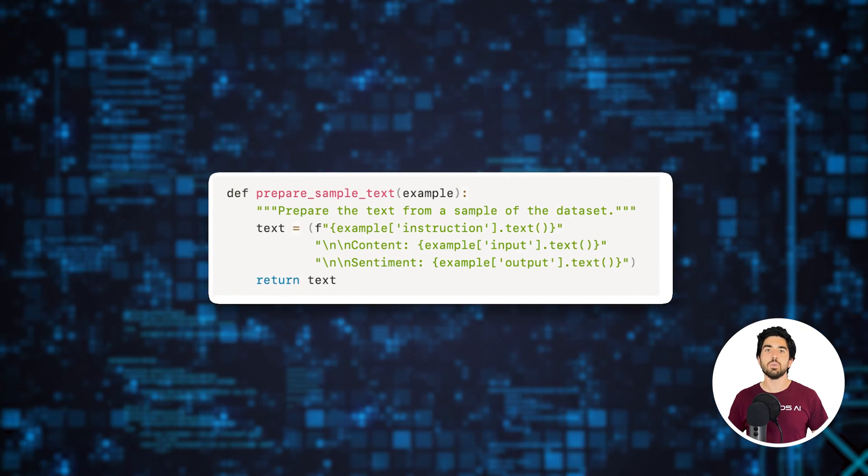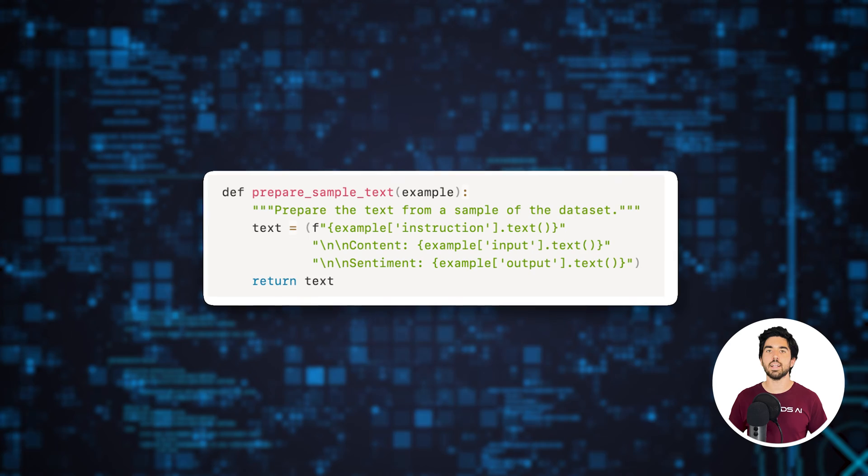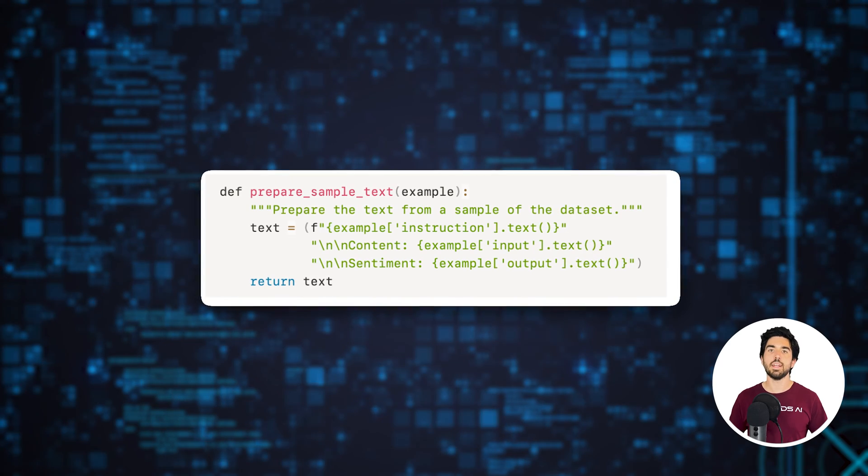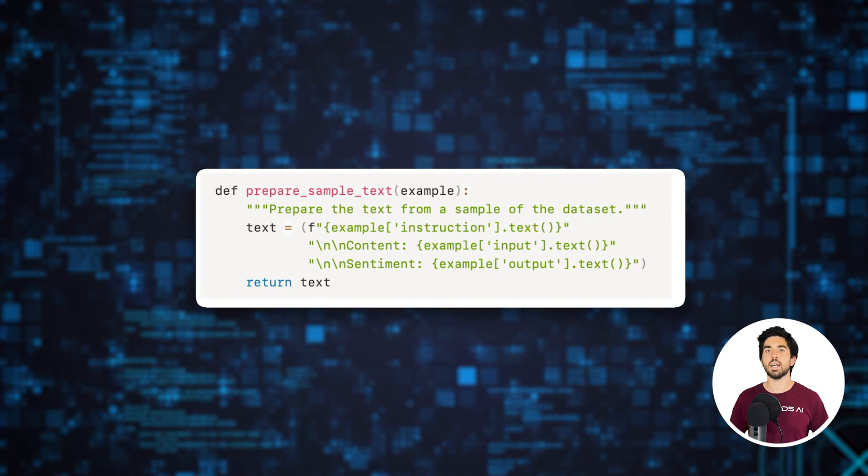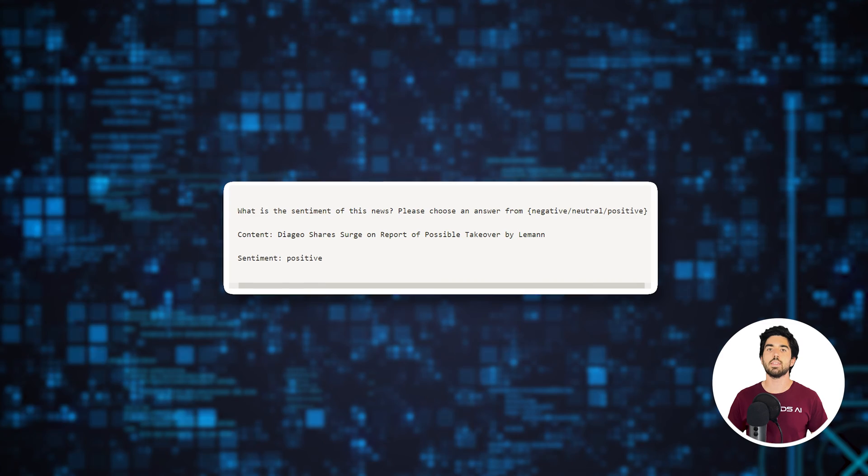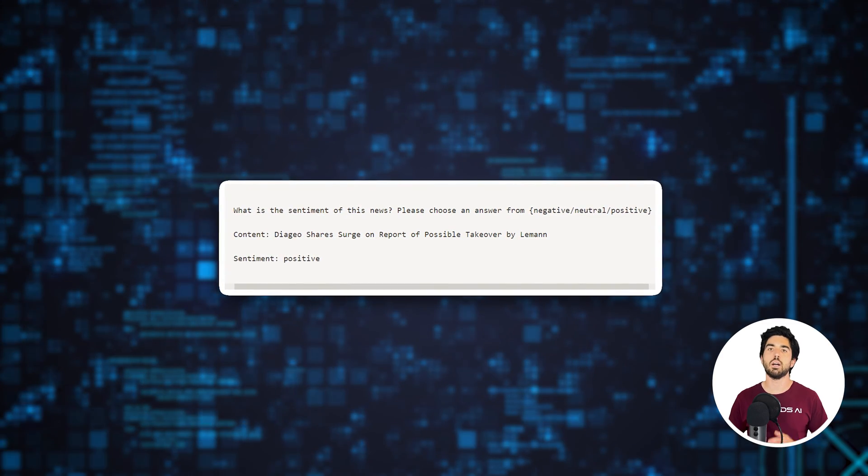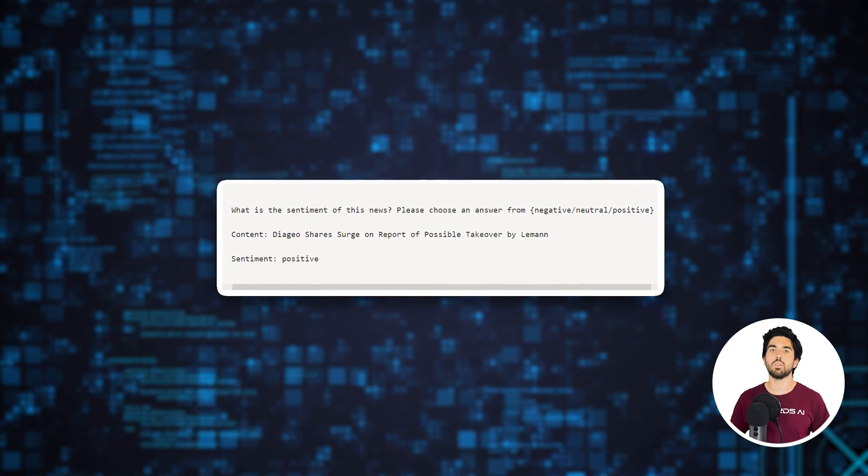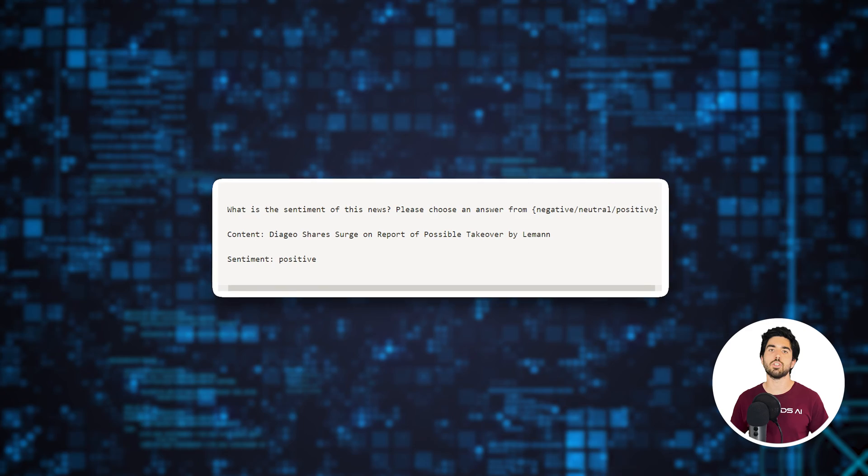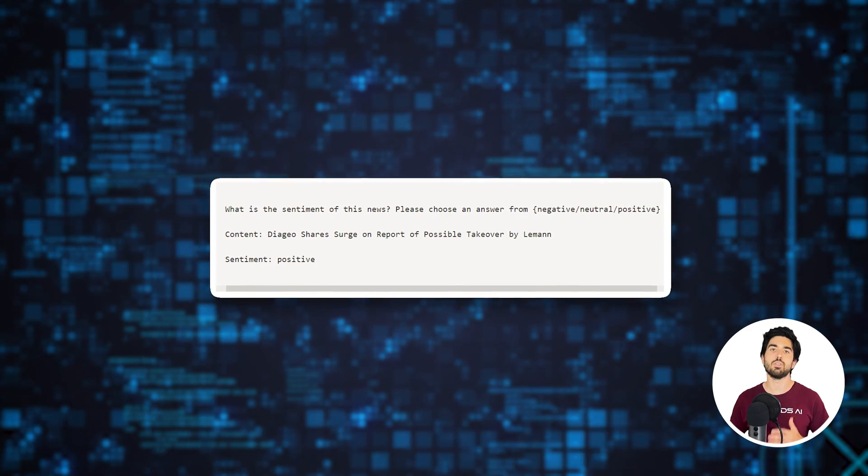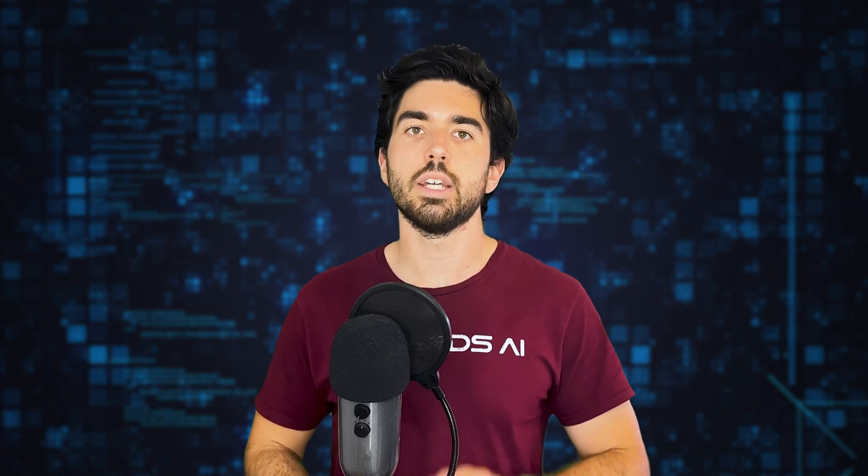Next, we define the function that will read the dataset and create the training prompts that will be used as inputs for the LLM. This is what a formatted output would now look like, where you would replace the content section and ask to fill in the sentiment section.